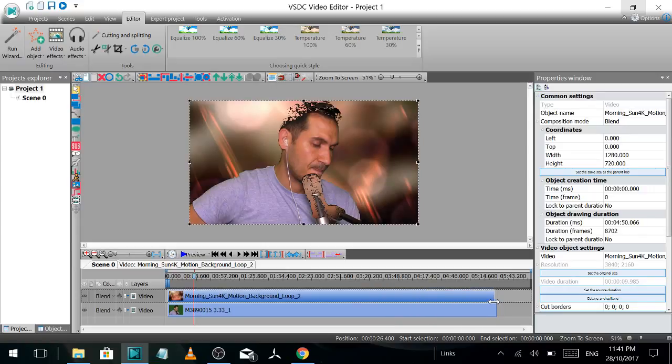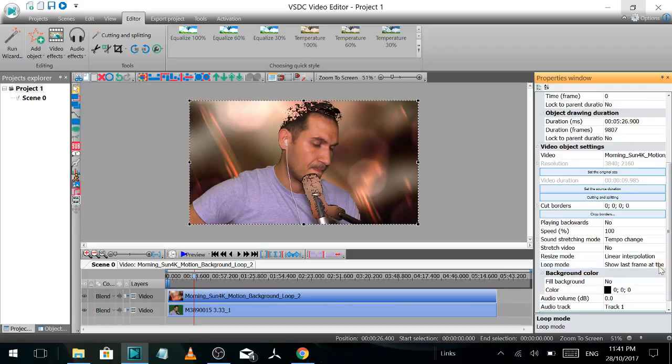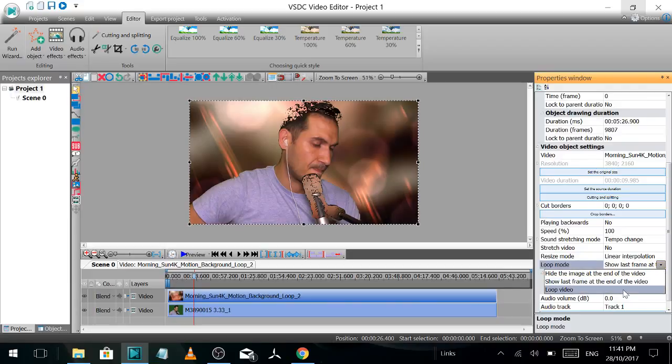As long as the video. And then come down here and set it to loop. So loop video. So that's going to loop now.